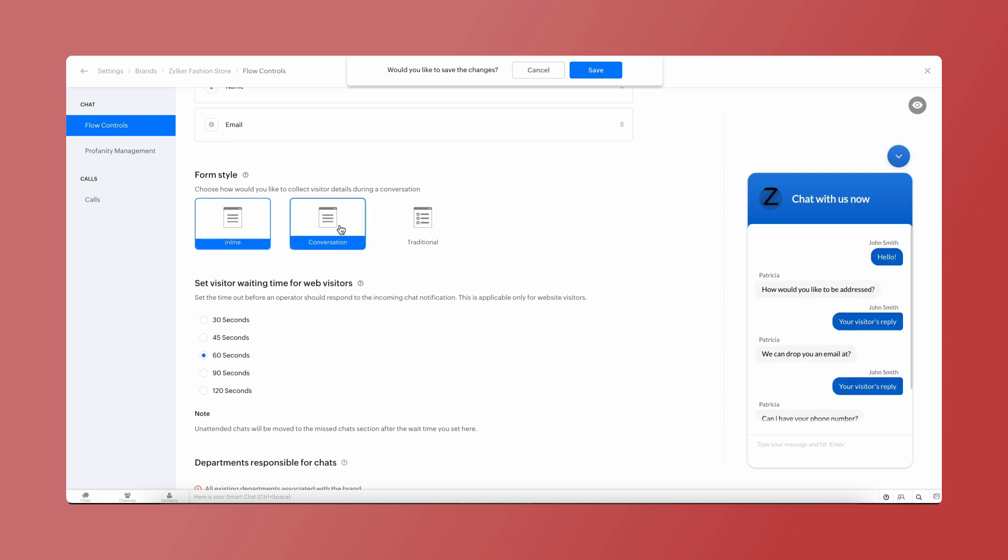The conversational style is a modern way of collecting data. In this, the details are collected one after the other in the form of a conversation.